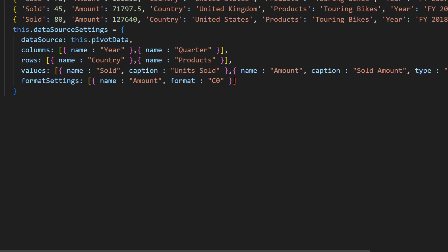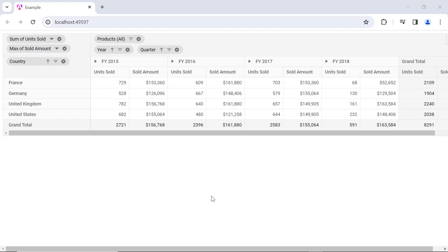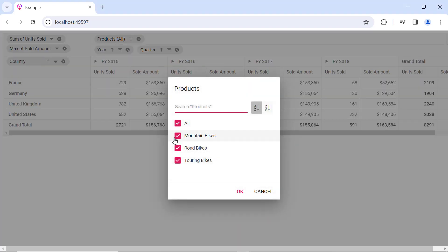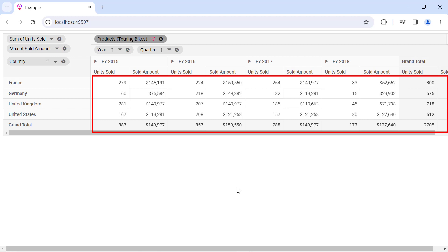For instance, I would like to display only the Country field in the rows, but I want to filter the records based on the Products field. In this case, I can remove the Products field from the Rows property and add it to the Filters property. The Products field is removed from rows and added to the filter axis. Now I can filter the records based on the Products field even though it is not bound to the table. I click the filter icon, clear Mountain Bikes and Road Bikes from the list and click OK. Now the units and amount fields show only the values of Touring Bikes.